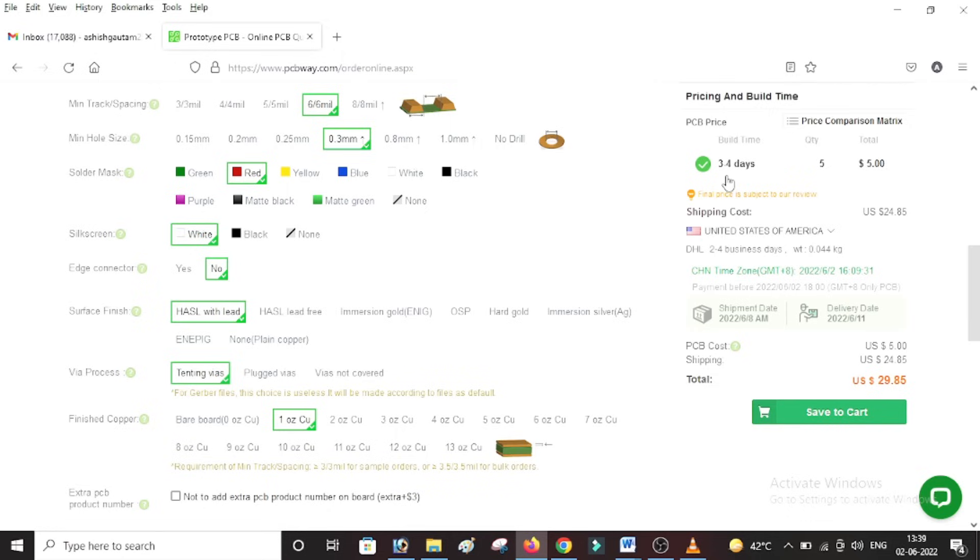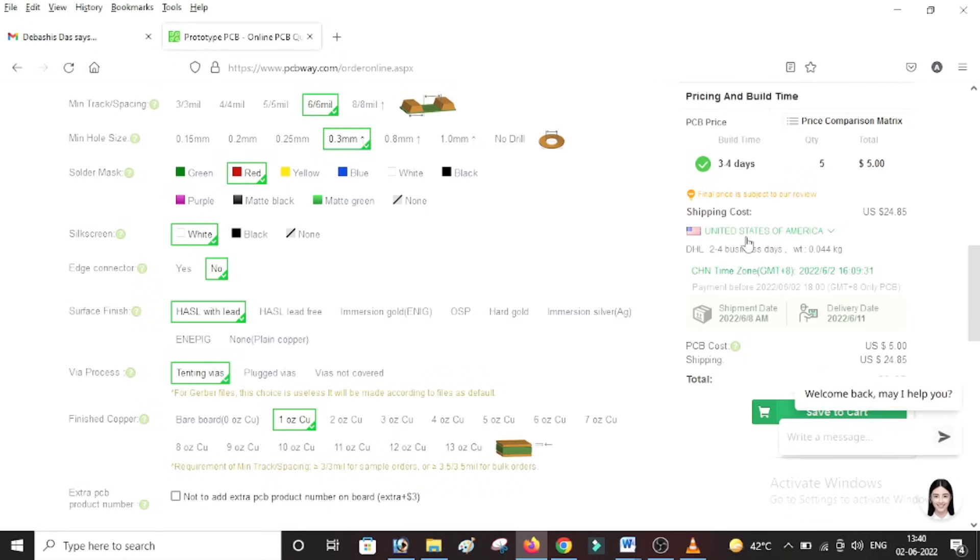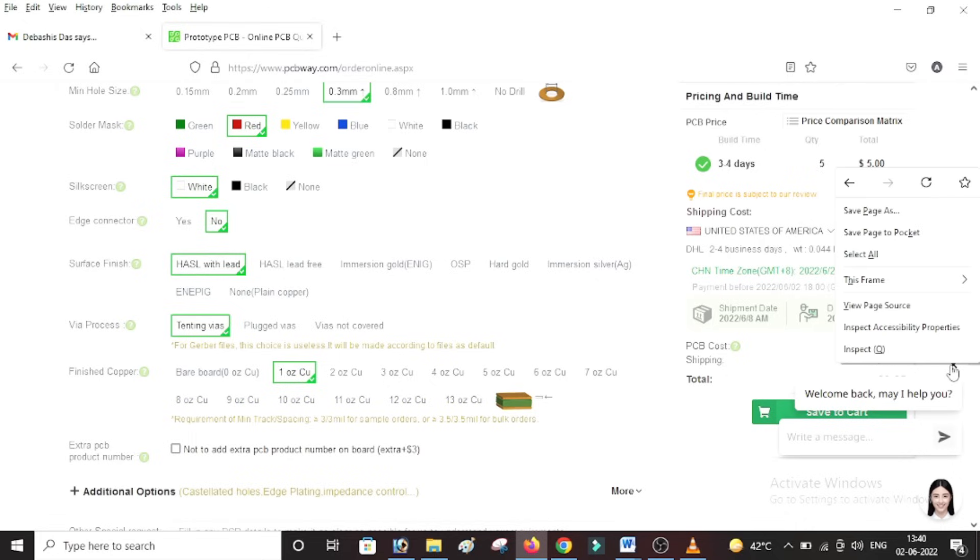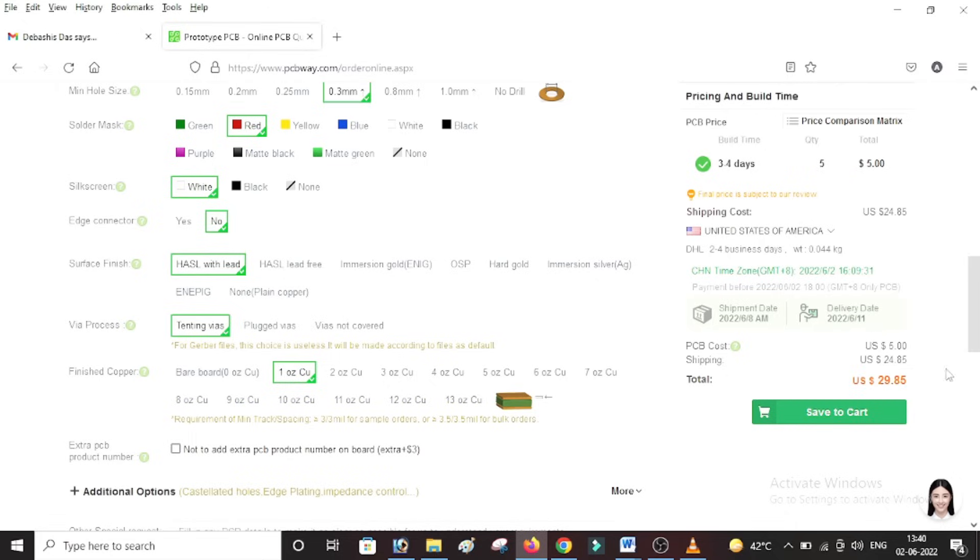For example, for this specification they are telling that the build time is three to four days. And let's say I'm shipping it to United States of America - in that case my shipping fee would be $24.85. So you can see the total cost which you have to pay over here which would be $29.85. You can then click Save to Cart and proceed with checkout.